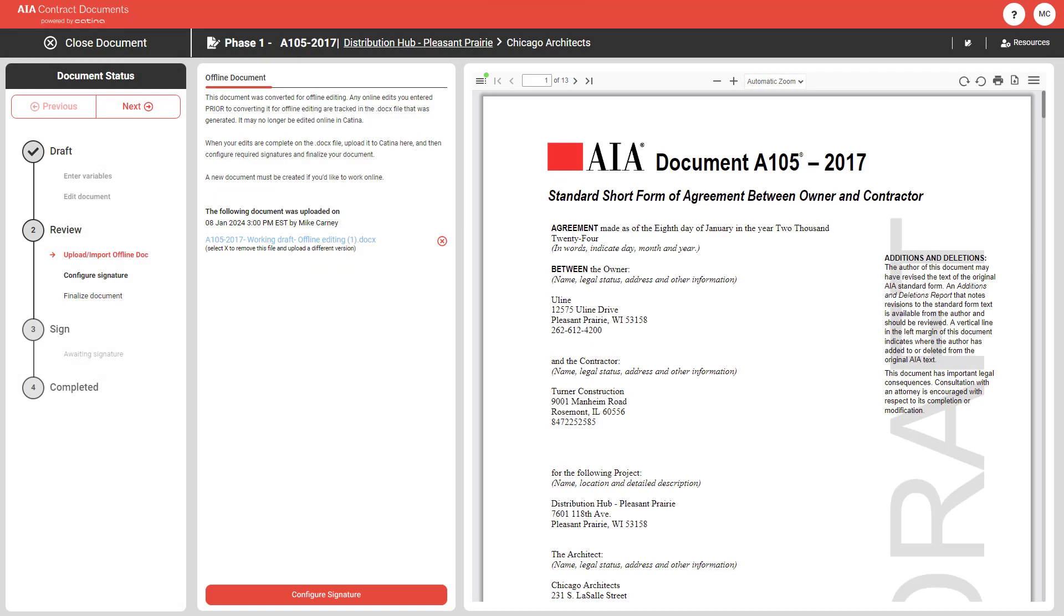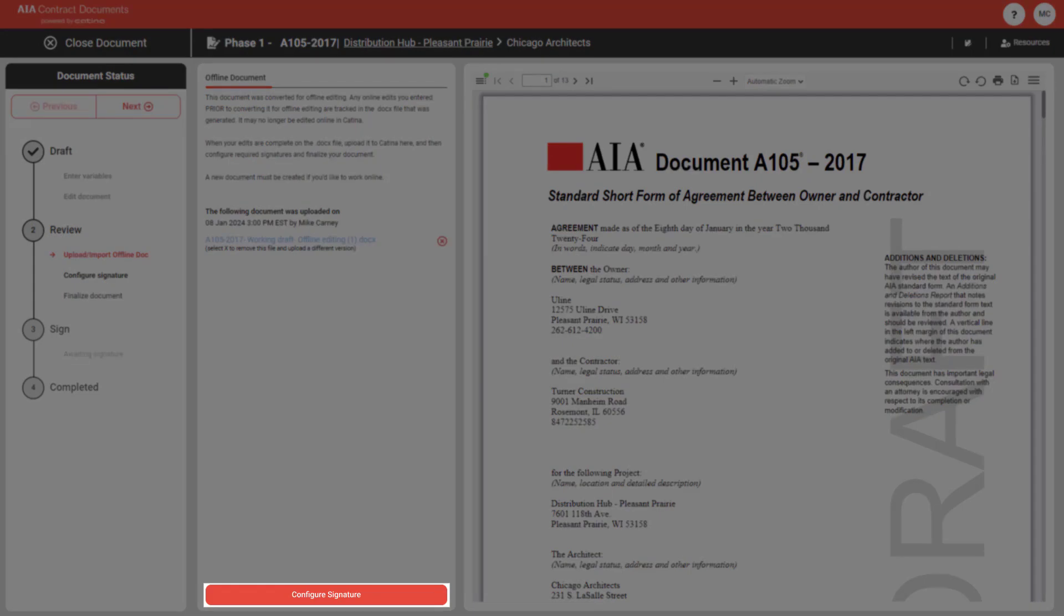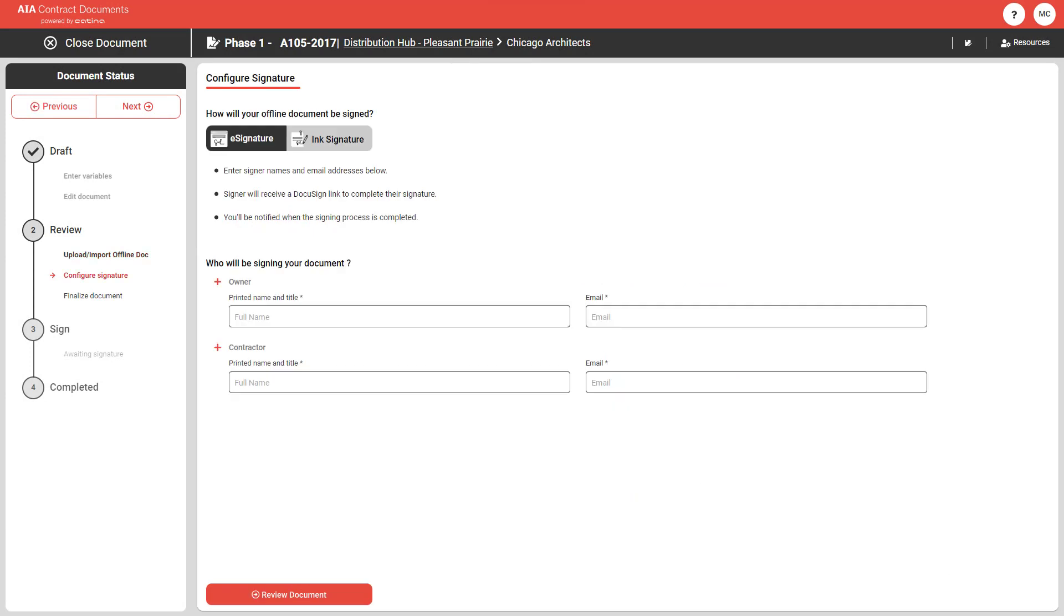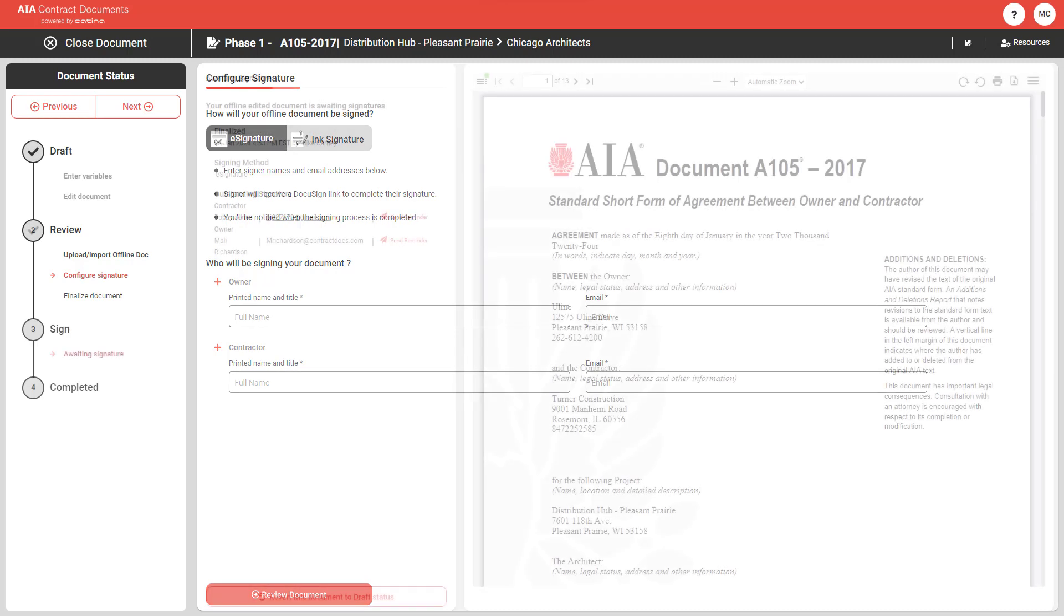Then you click Configure Signature to decide on your signing options and finalize your document. If you would like to learn more about the signing options and the finalization process, check out our quick tutorial video on finalizing a document in Katina.